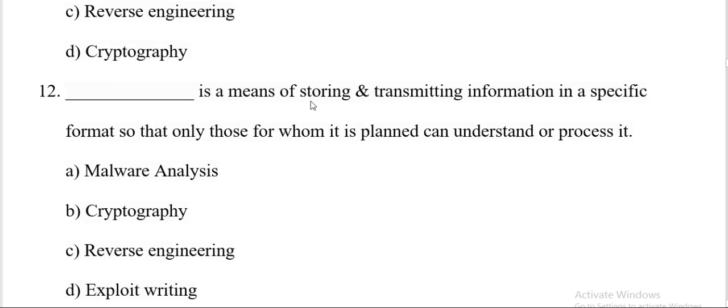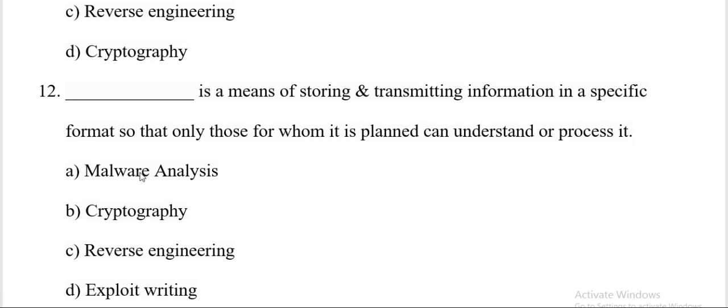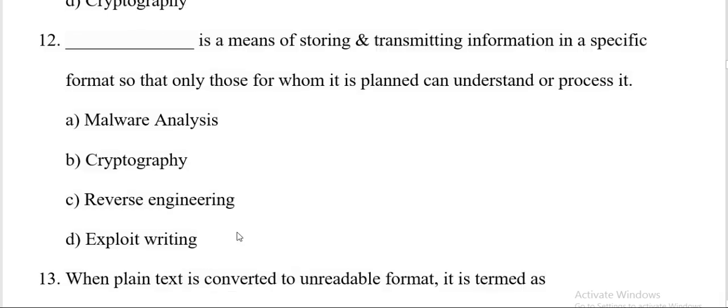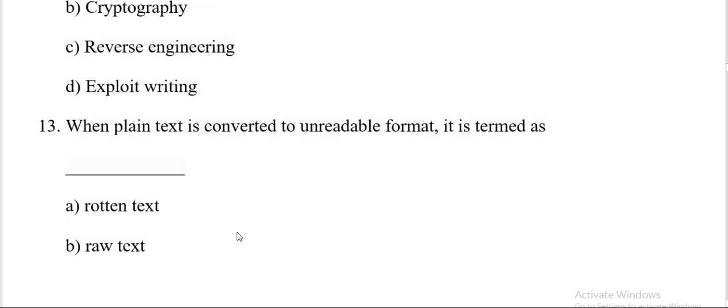Dash is a means of storing and transmitting information in a specific format so that only those for whom it is planned can understand or process it. Options are malware analysis, cryptography, reverse engineering, exploit writing. And the correct answer is B, cryptography.